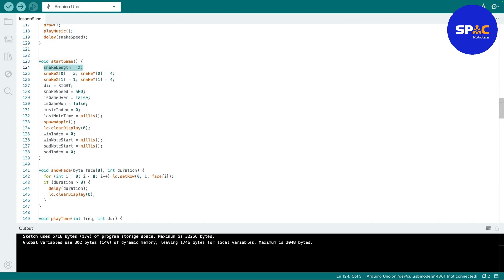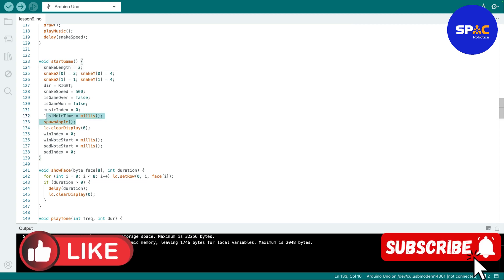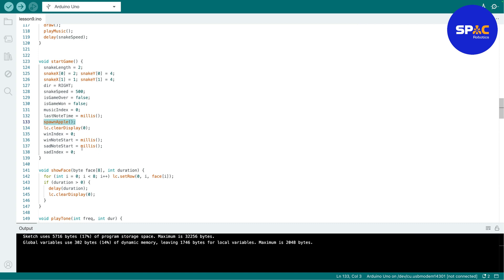Okay, then this is the setup, this is the loop, this is when you start the game. So the game, the length of the snake will start with two. Again, you can play with this, right. Then you spawn the apple, so where the apple will be located, then you do this and that.